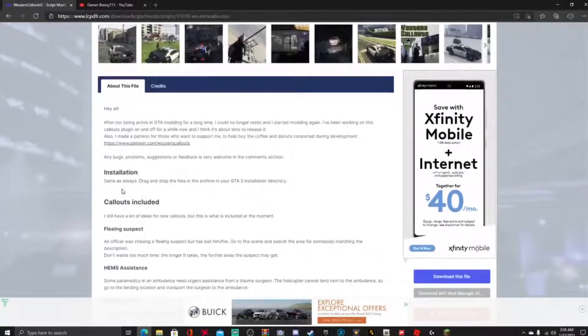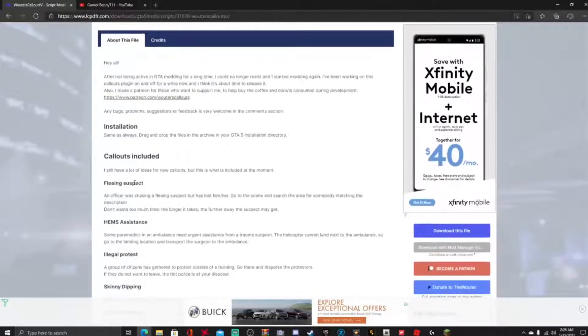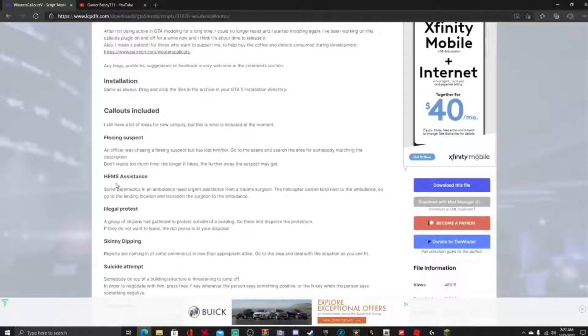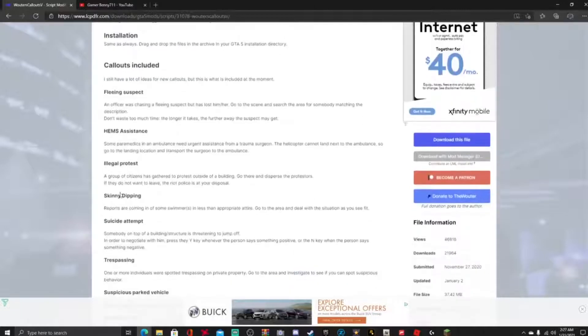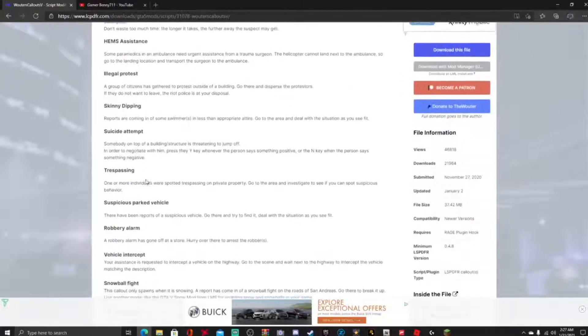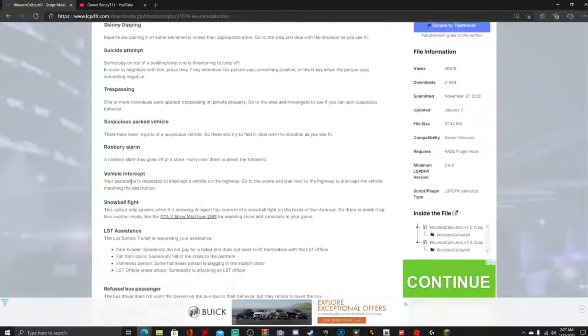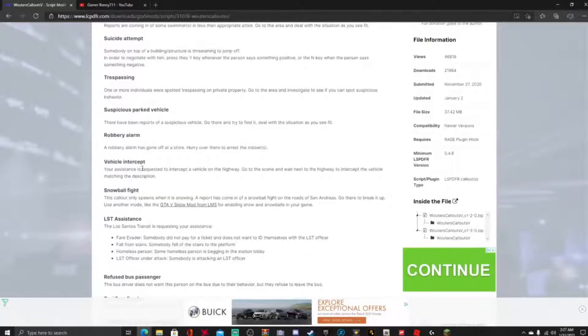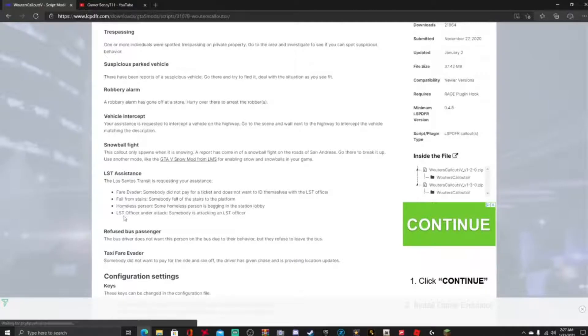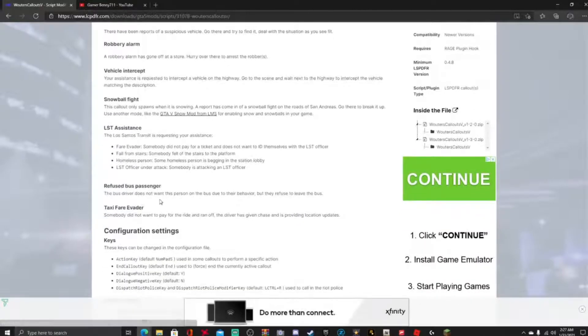So this callout guys includes fleeing the suspect, HEMS assistance, skinny dipping, suicide attempt, trespassing, suspicious parked vehicle, robbery alarm, vehicle intercept, and a snowball fight, and LST assistance refused, bus passenger, taxi phone invader.